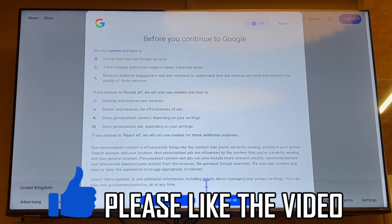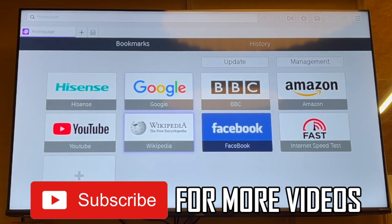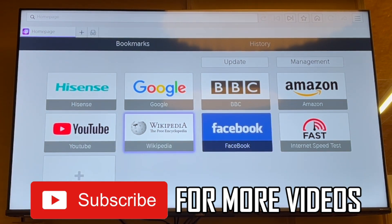For instance, if you want to use Google, you can go ahead and use Google as you wish by following this process. Leave a like on the video and subscribe for more helpful videos.